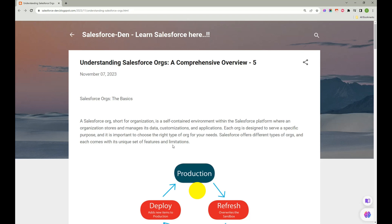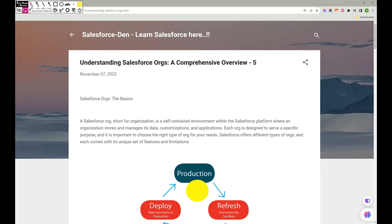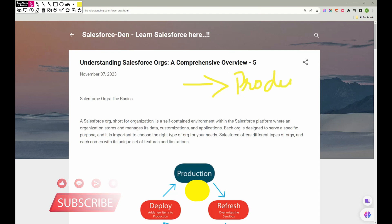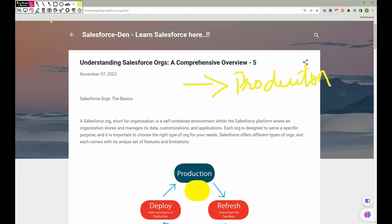In our previous video we discussed how to create a Trailhead org so we can use it as a playground and practice. In the same way, let's say I'm working as a Salesforce admin in some XYZ company — there would be multiple instances. For example, in real time we have something called Production, where real-time sales reps use it. This is like a live environment.